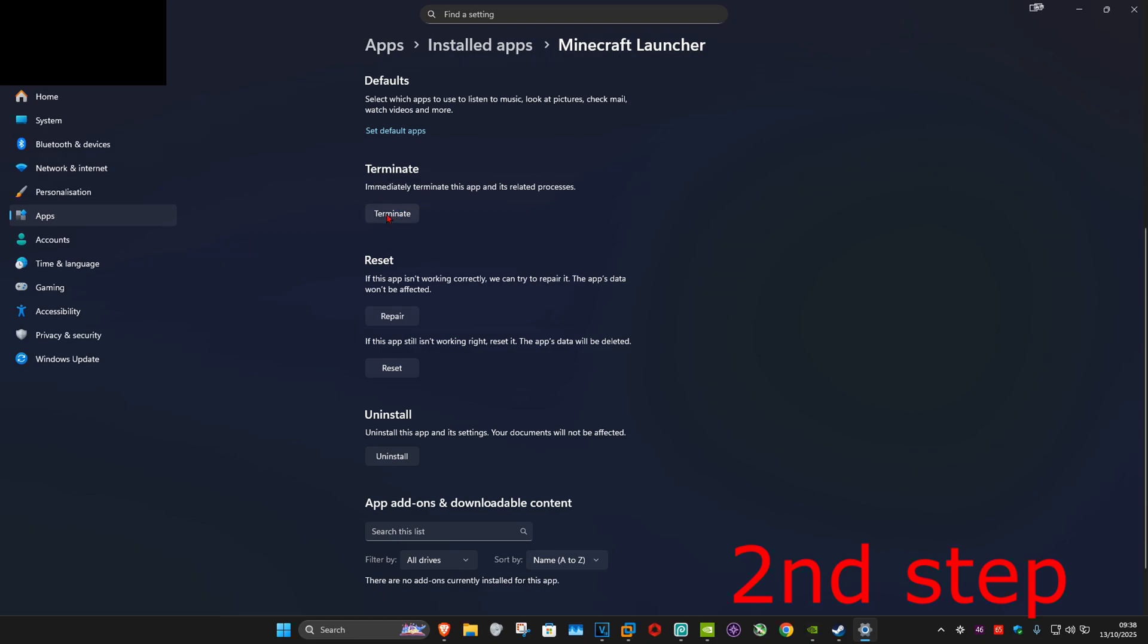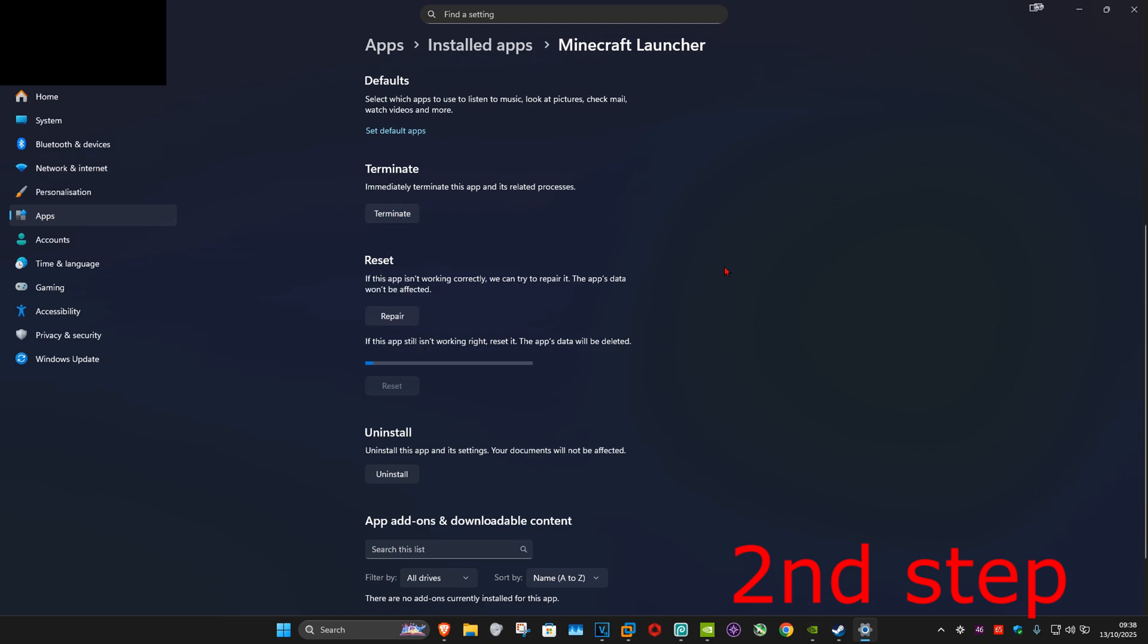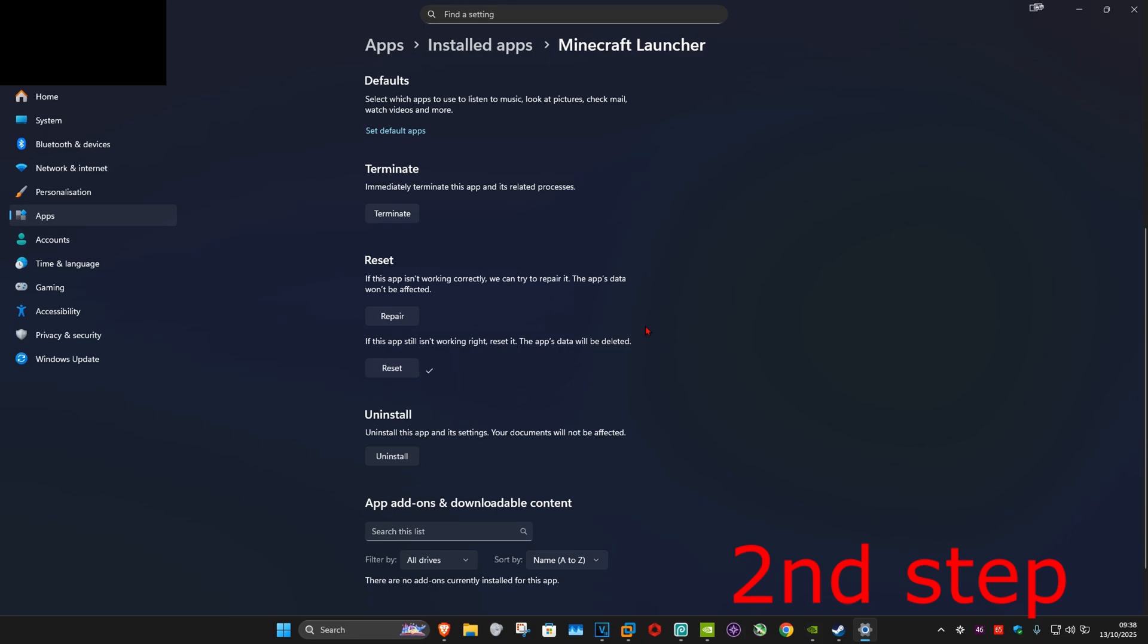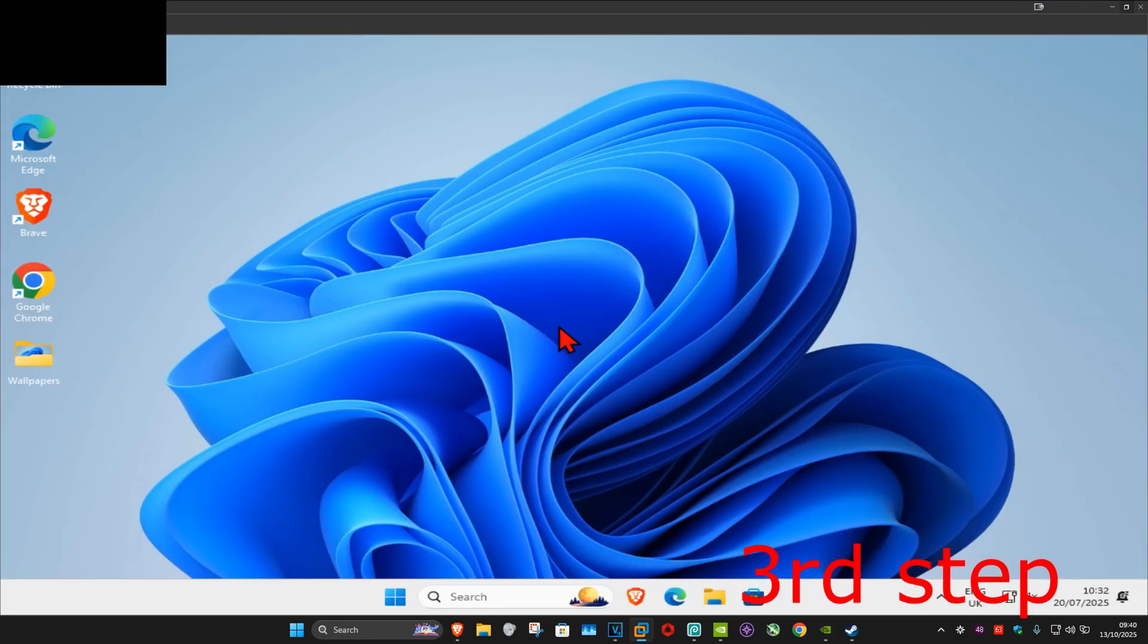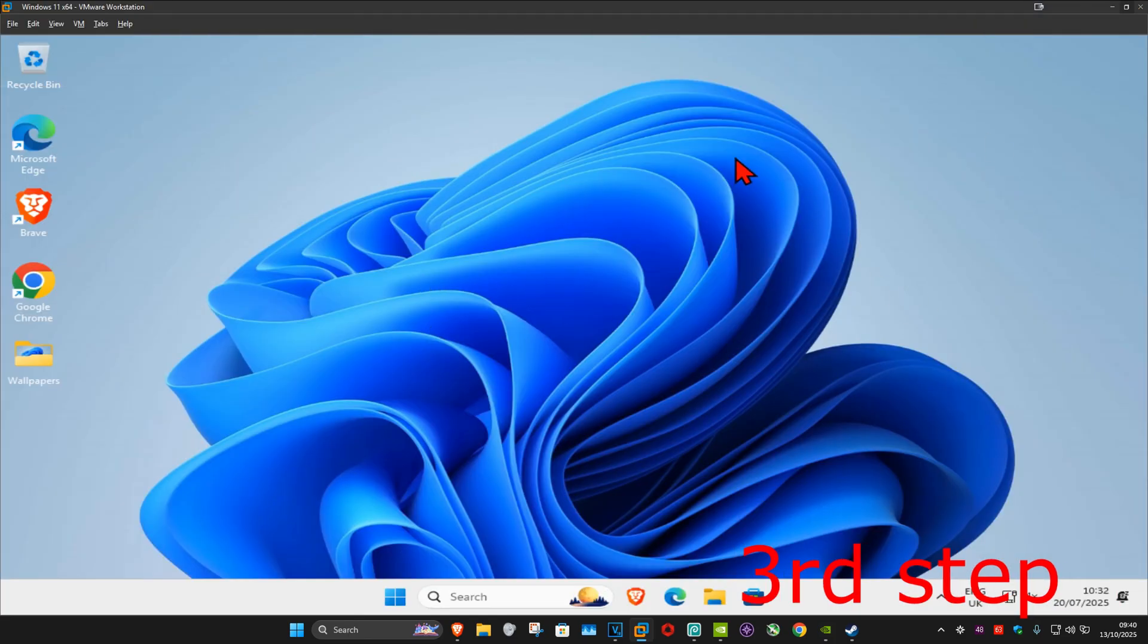Then click on terminate. Now you want to click on reset, and then click on reset again. Wait for this to load. Once that's been reset, we can now close out of this.